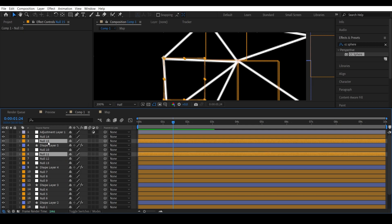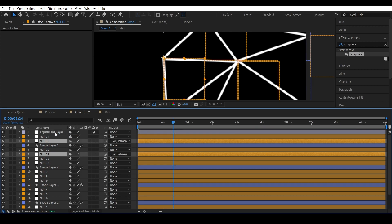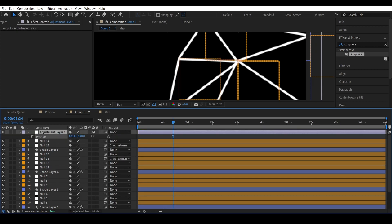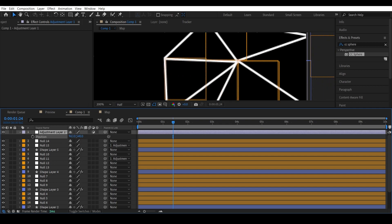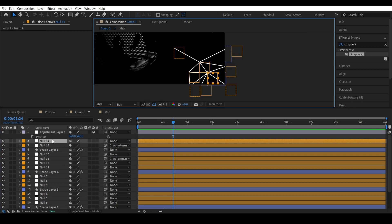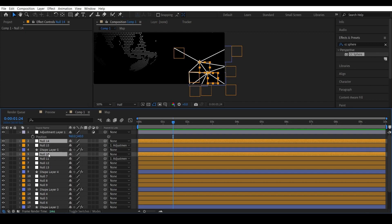Let's create a new adjustment layer and connect these two null objects to the adjustment layer. Now we just have to move the adjustment layer and all the lines connecting at this point will move along with it. Now select null object 14 from this point and repeat the process to find all the other null objects that are at the same position as 14.